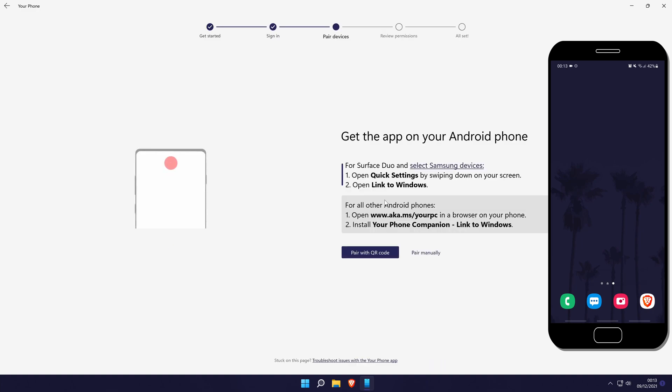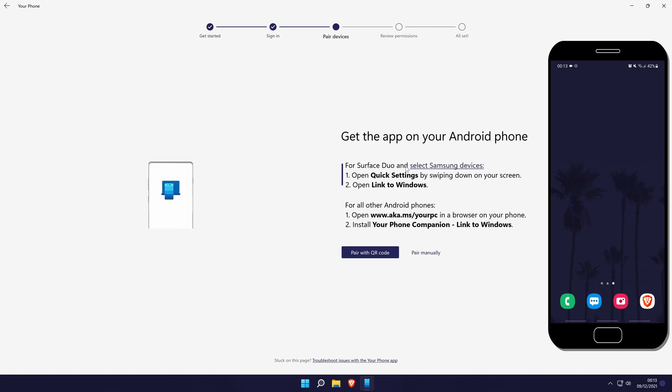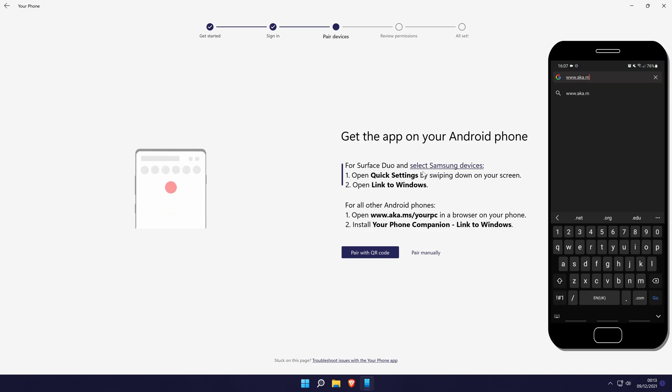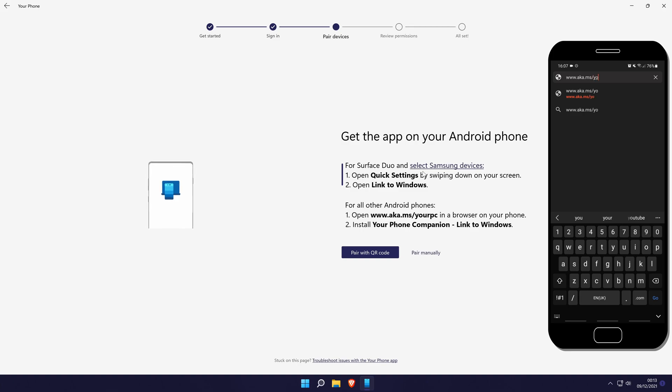You now need to get the app on your phone. You'll see there's two options, Surface Duo and newer Samsung devices should already have the app installed. If you don't have one of these devices, you need to manually install the app by following the link on your phone. The installation of the app should be fairly straightforward.